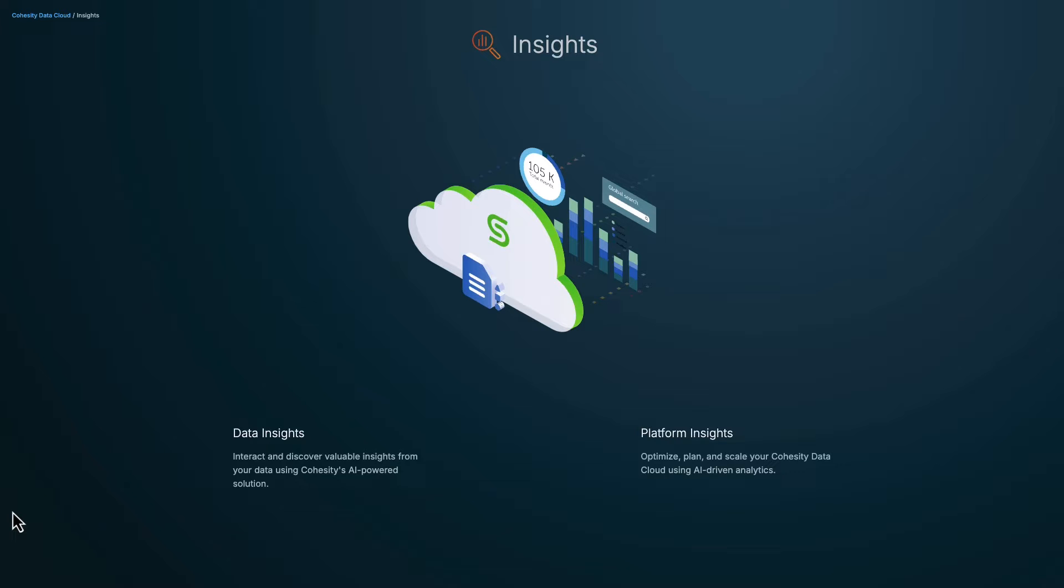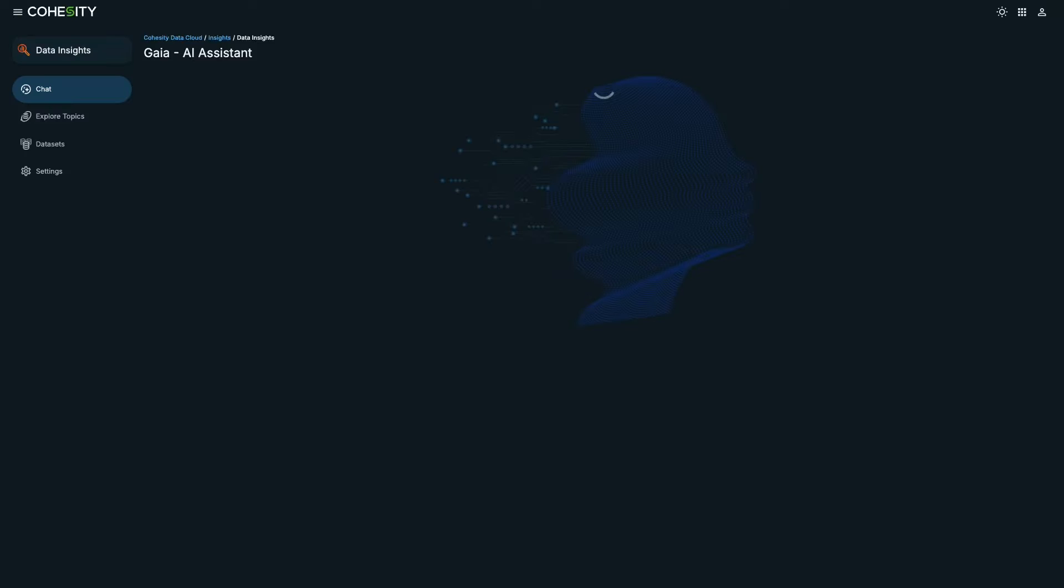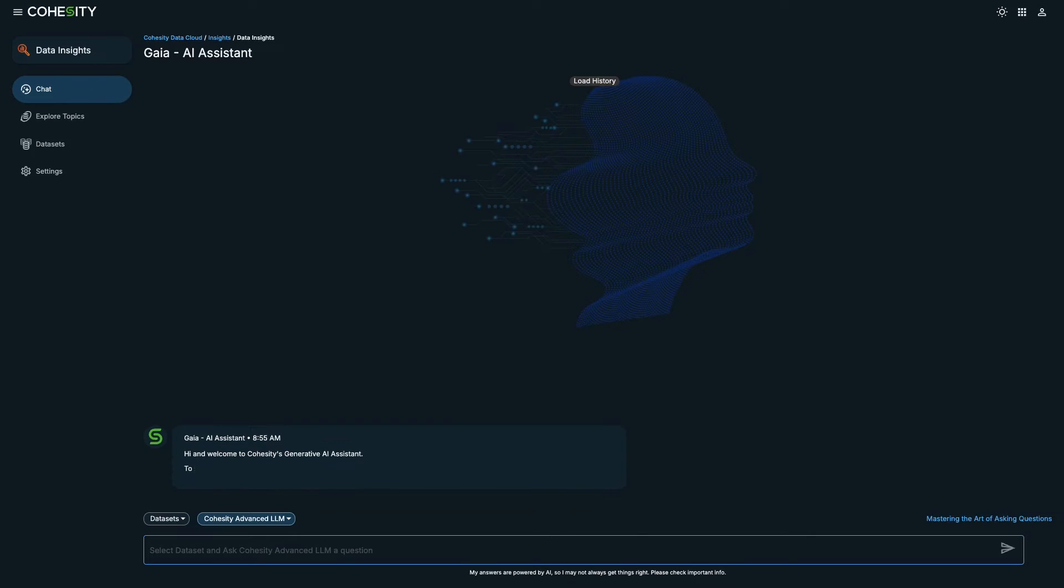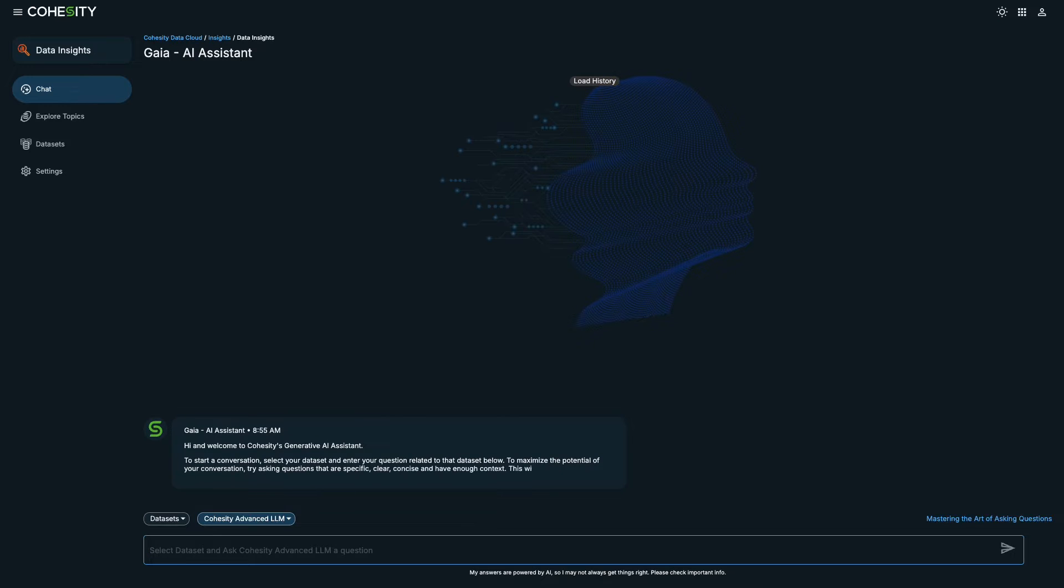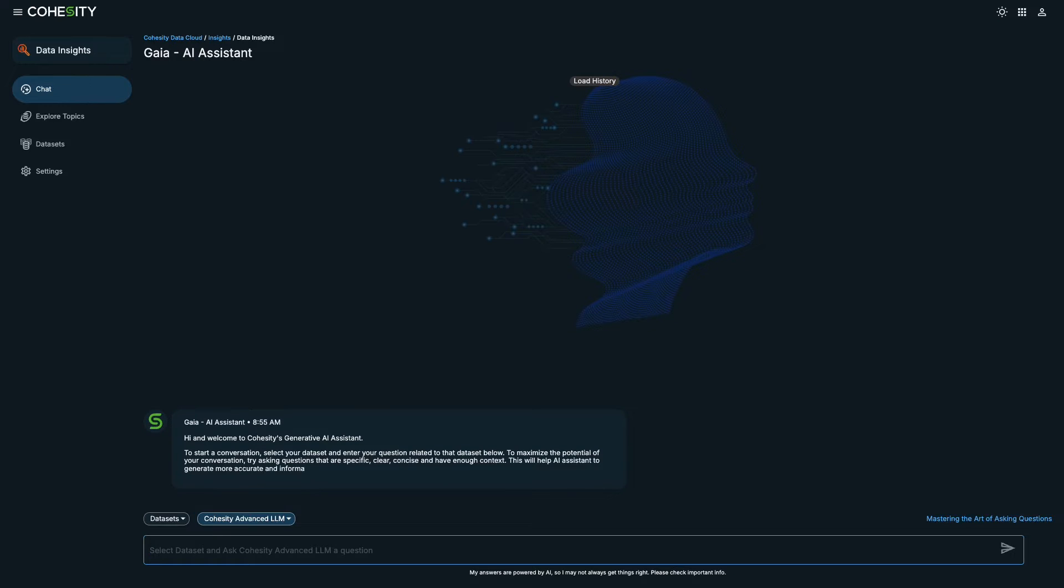Let's take a closer look at Cohesity Gaia through Insights. I'll show you Data Insights, an app that helps you perform an interactive search on the Cohesity platform. I'm a business intelligence analyst on a customer experience team, and I need to identify trends and patterns for our retail stores. Where should I begin?